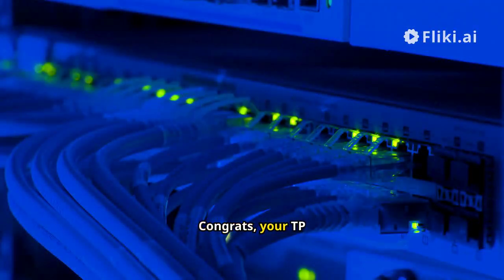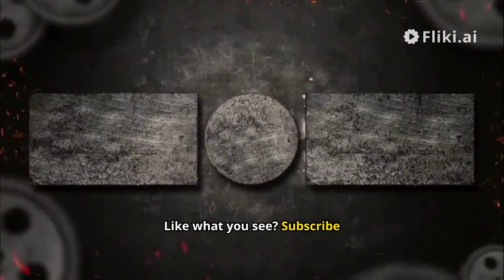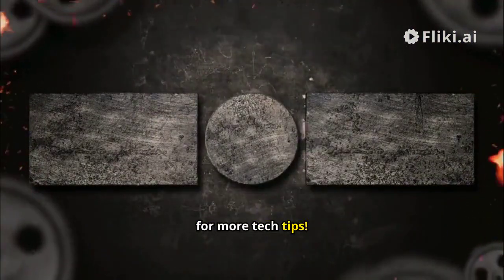Congrats! Your TP-Link AC 1750 is now configured. Like what you see? Subscribe for more tech tips!